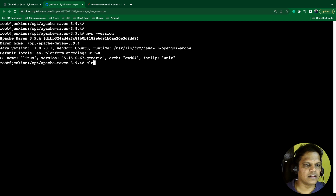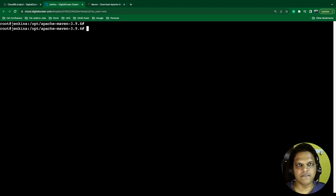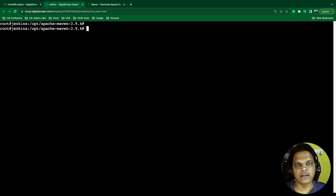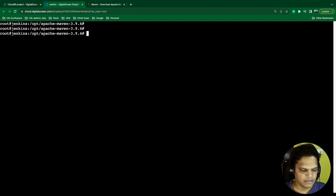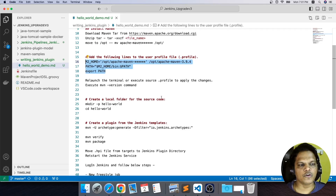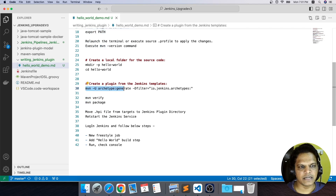This time you will get the installed Maven version on your machine. Once I execute 'mvn -version', we are getting Apache Maven 3.9.4 installed on this machine and Java version 11.0.20.1 is also available. So we have installed the basic toolkit. We also have the predefined Jenkins plugin template within the toolkit. We can create that template with the help of Maven. Going to the text document, you see the command: 'mvn -U archetype:generate -Dfilter=io.jenkins.archetypes'.